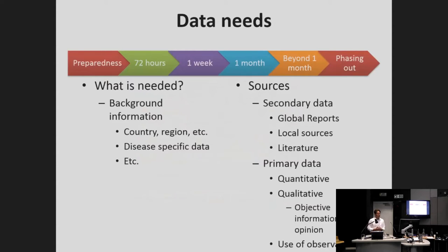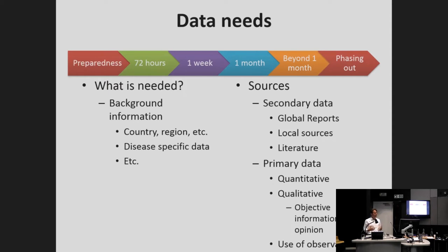In thinking about information, how does the information needed evolve as the situation evolves? From preparedness, to the initial hours and minutes of the humanitarian emergency, to a week, a month, beyond one month? We've talked a lot about protracted situations in the Middle East, and also about phasing out.